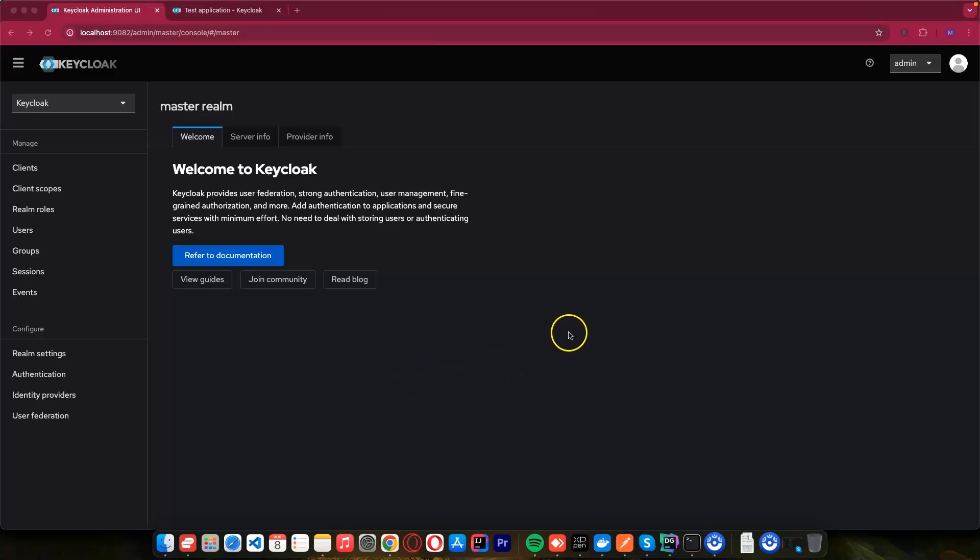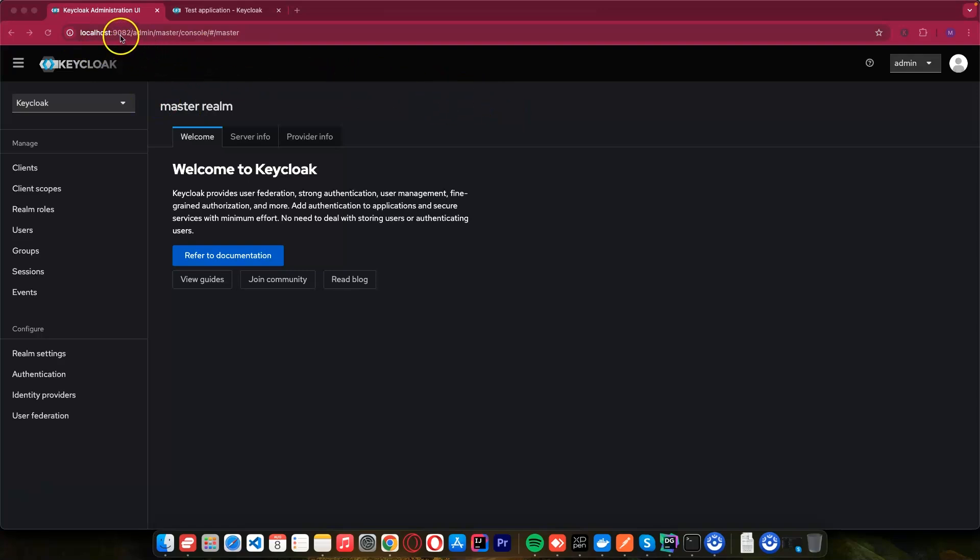Make sure you have Keycloak running. Visit your Keycloak and manage to log in. Mine is running on port 9082. Yours may be on port 8080. And here, I'm using Docker. If you watched my previous tutorial, I think you know how to run Keycloak by now.